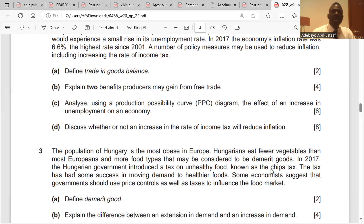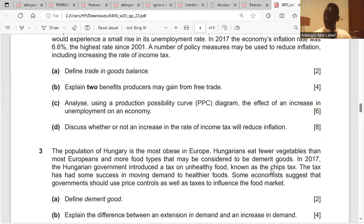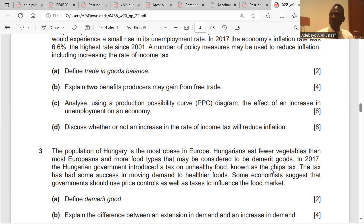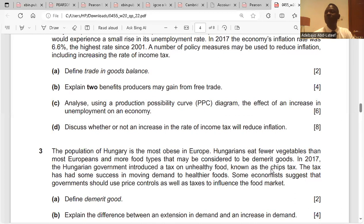Question: explain two benefits producers may gain from free trade. First, free trade means there is a global relationship which could lead to advancement in technology — you will be able to access technology from anywhere across the world and use it to improve your method of production, increasing output. Second, producers may be able to sell to foreign customers, which increases revenue and improves the balance of payments current account.